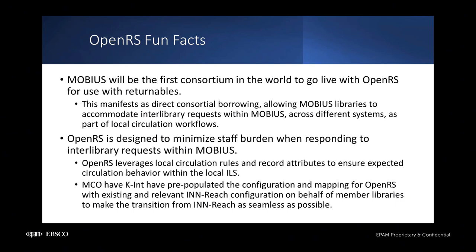OpenRS will replace InReach as the platform used by Mobius to support direct consortial borrowing among its members. Staff at Mobius Libraries will benefit from OpenRS's use of native circulation functionality in their local systems to support borrowing and lending workflows. As part of the setup for this integration, the Mobius Central Office has worked with vendor partners EBSCO and Knowledge Integration, or KINT, to migrate InReach configurations to OpenRS and support a seamless transition for each library.